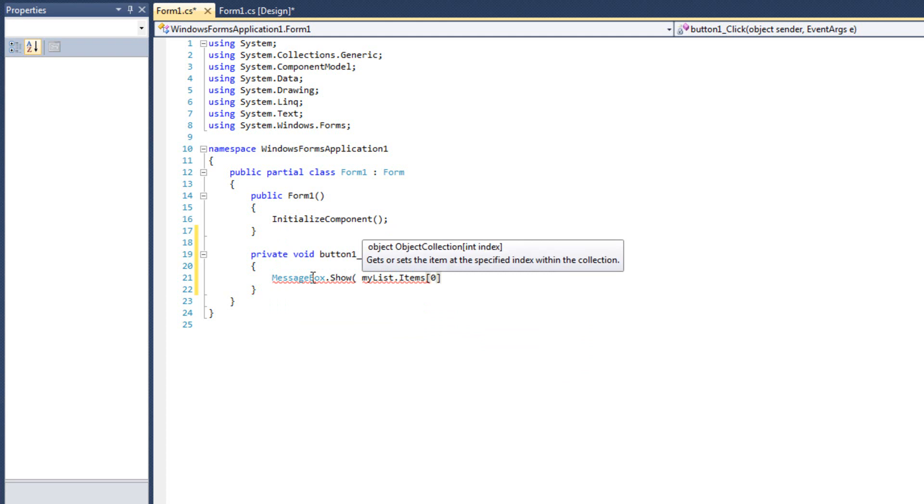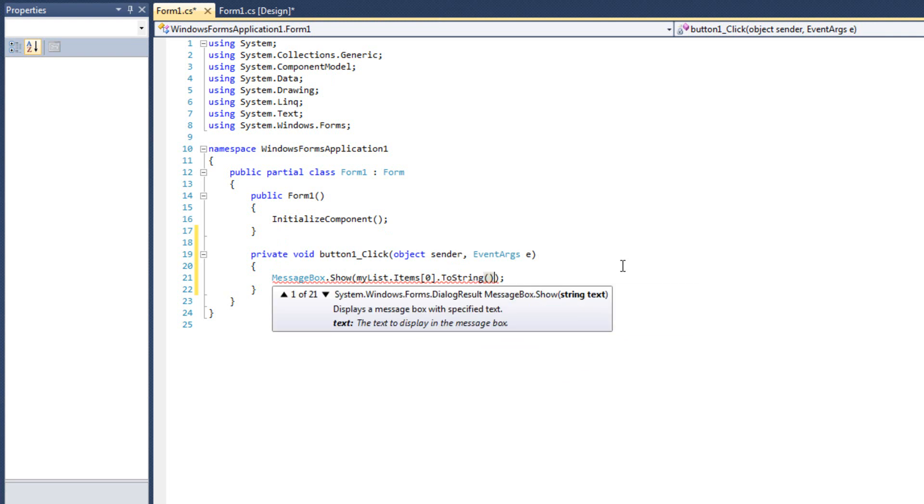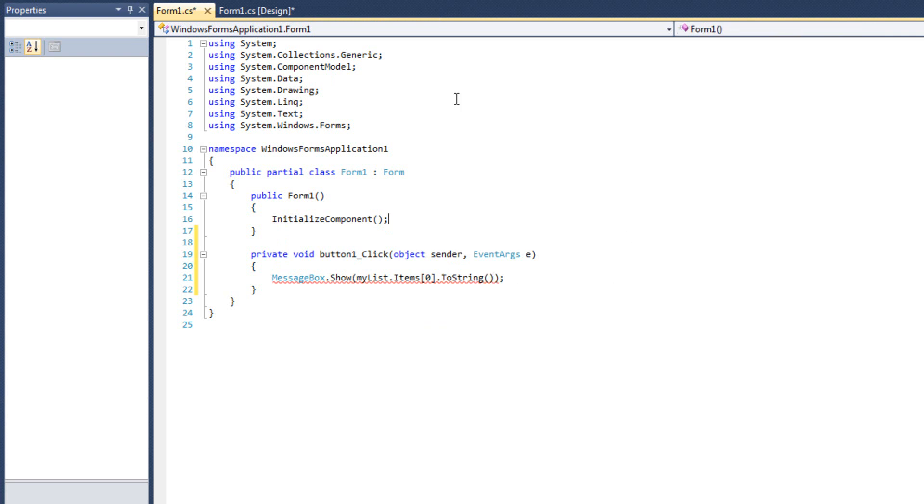So, if I had said position zero, index zero, we will see that in the message box. Oops. And I want to do toString. There we go.